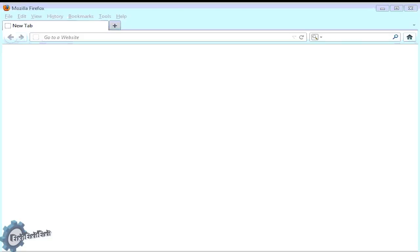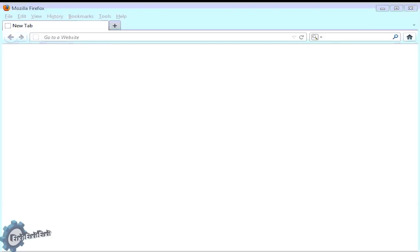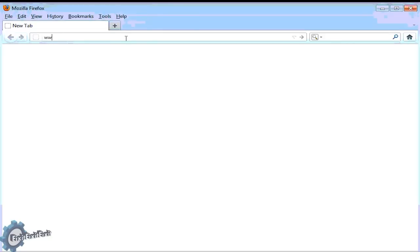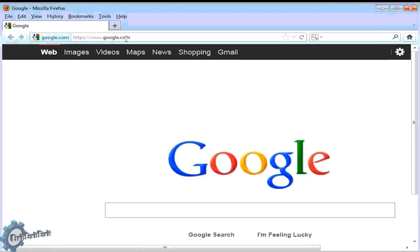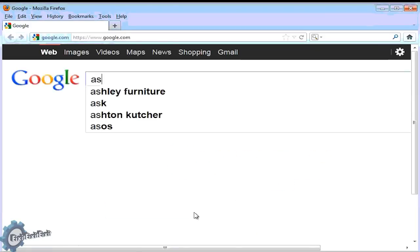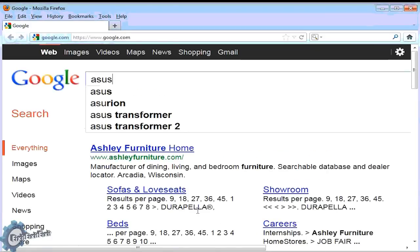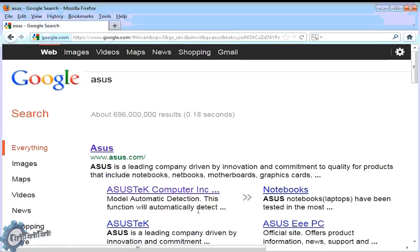Now using the information at hand, we know that our motherboard was manufactured by the company ASUS, so let's go to Google and actually look that up. Now at Google, let's type in ASUS and see what we get.